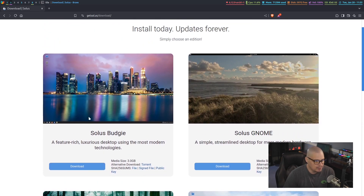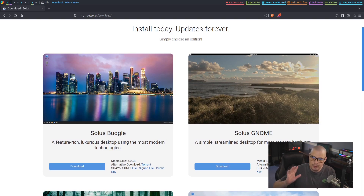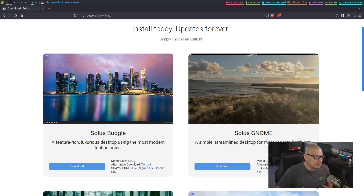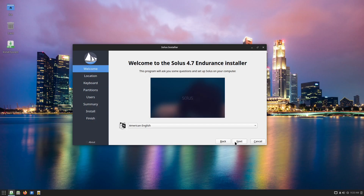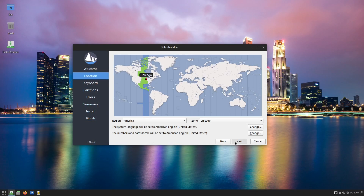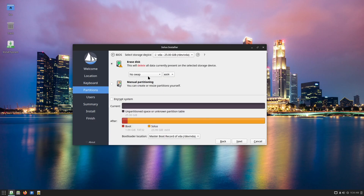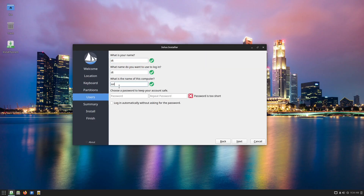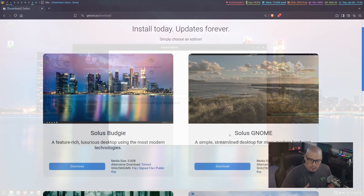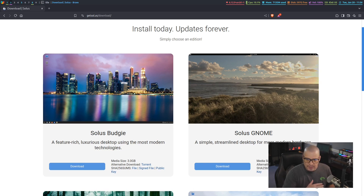I'm going to take a look at their flagship Budgie edition — I've already installed it inside a virtual machine. I'm not actually going to show the installation process on camera. They use the familiar Calamares installer, and if you've seen one distribution with Calamares, you've kind of seen them all. Solus uses a very plain, vanilla Calamares installer — nothing fancy, no extra customization options. You just click OK three or four times and you're done in about 10 minutes.